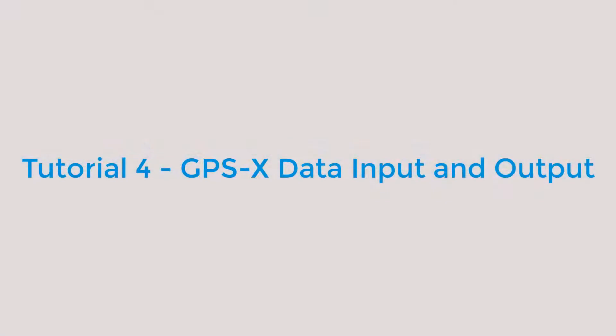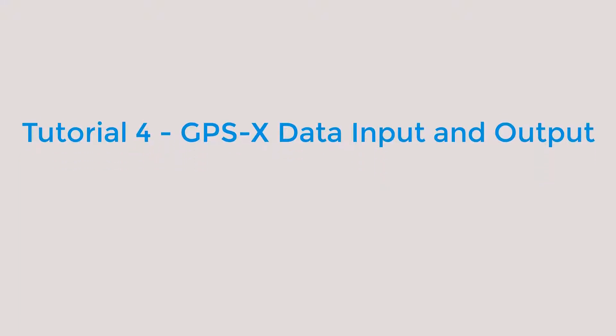Welcome to tutorial 4, GPSX data input and output. To best follow along in this tutorial, complete tutorials 1 and 2 to gain background knowledge in creating model layouts, input controllers, and running scenarios.